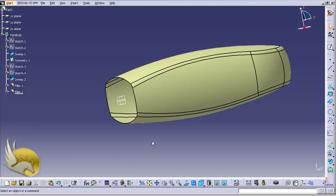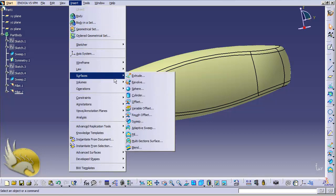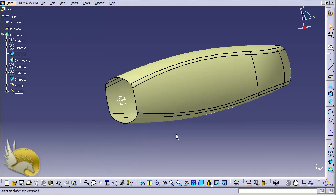Up till now I have created my shampoo bottle but the bottom of this shampoo bottle is open, so I need to close this. For this I need to use the Fill tool, which you can find under Insert menu under Surfaces. Remember that we are under the Generative Shape Design environment.